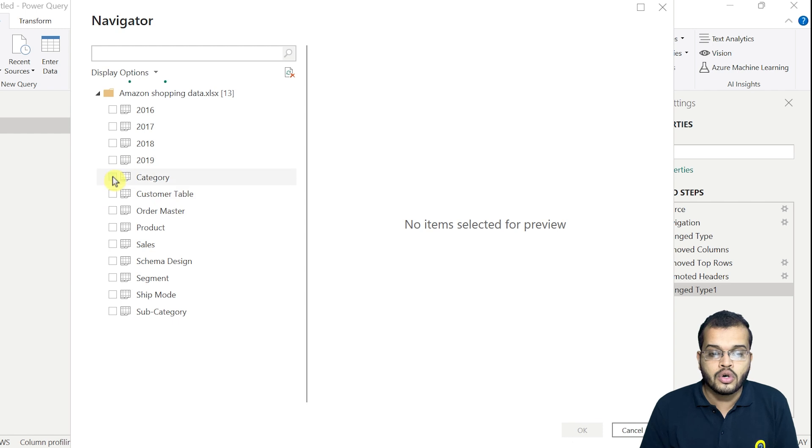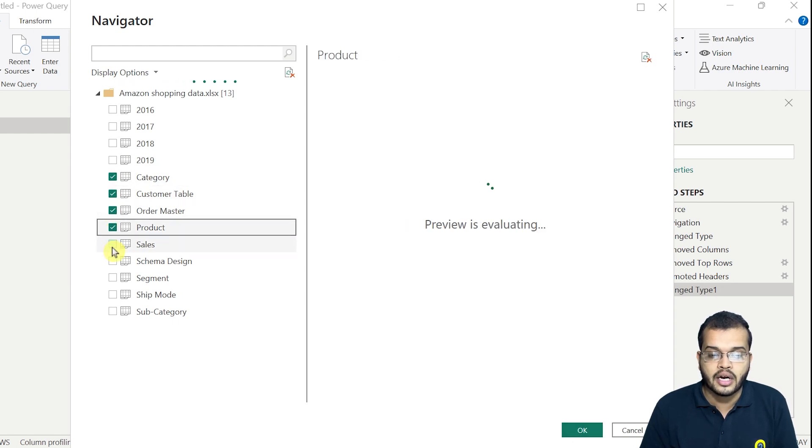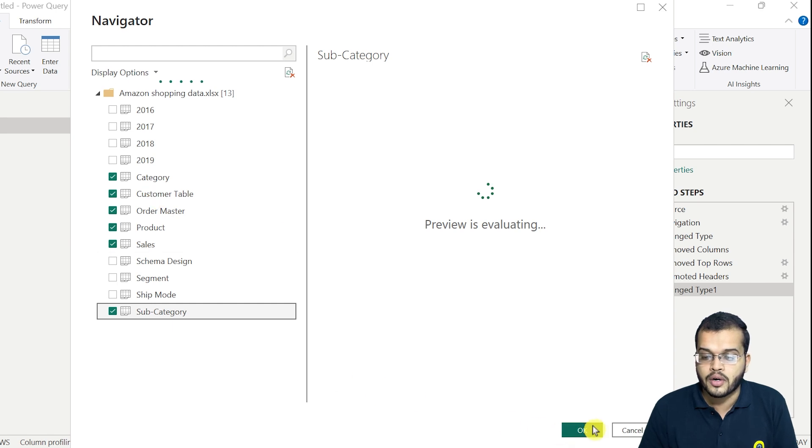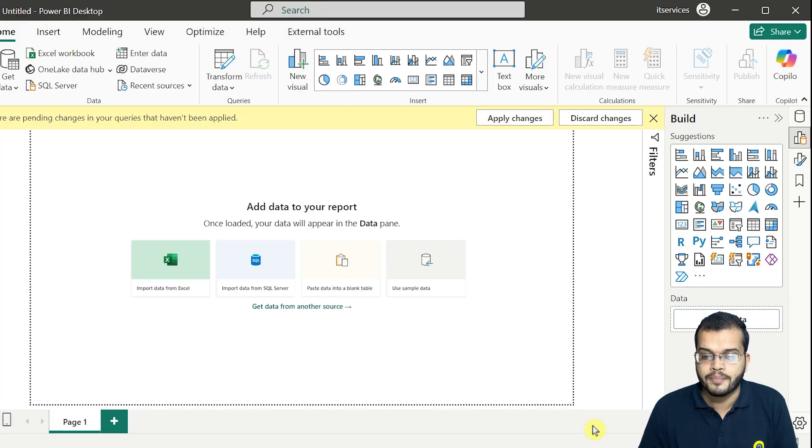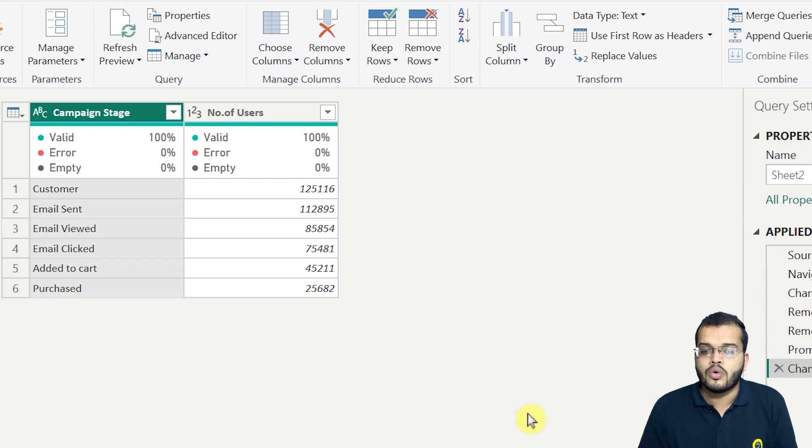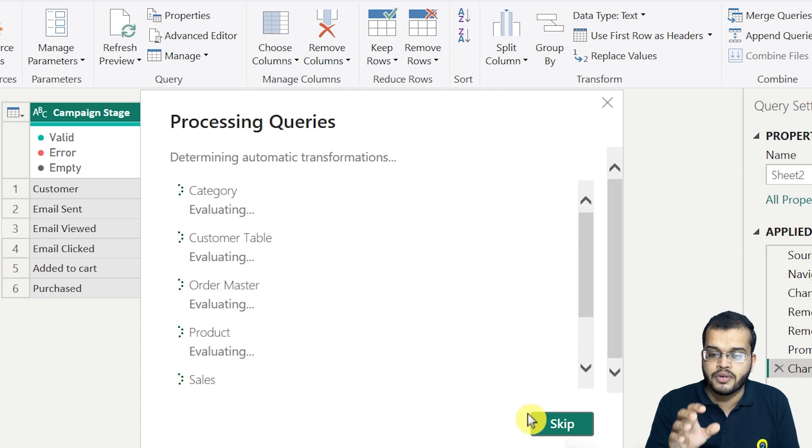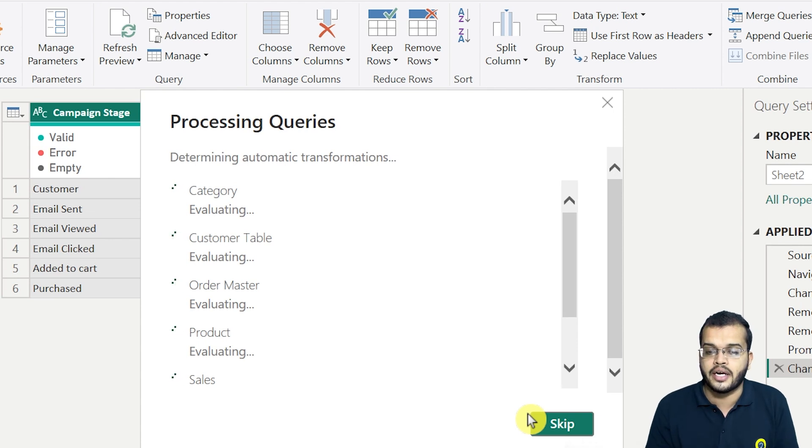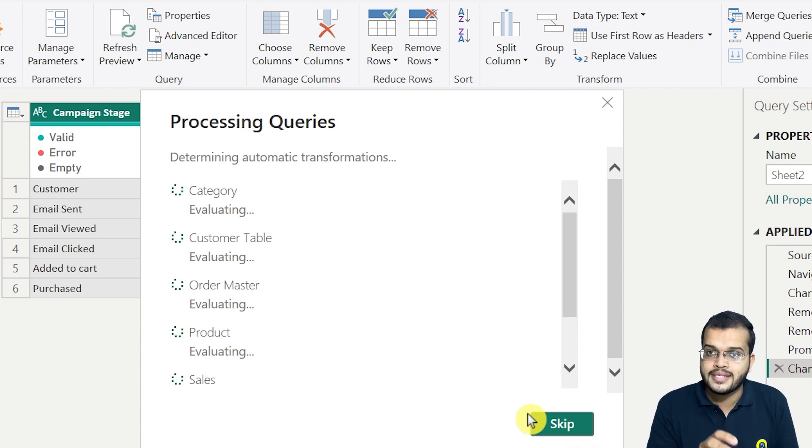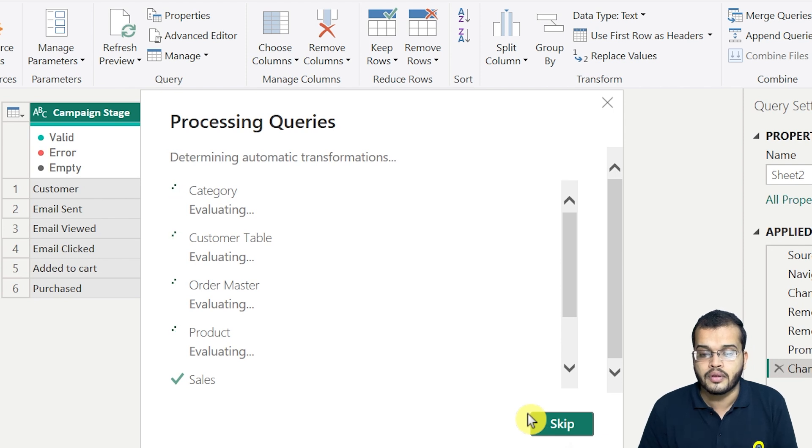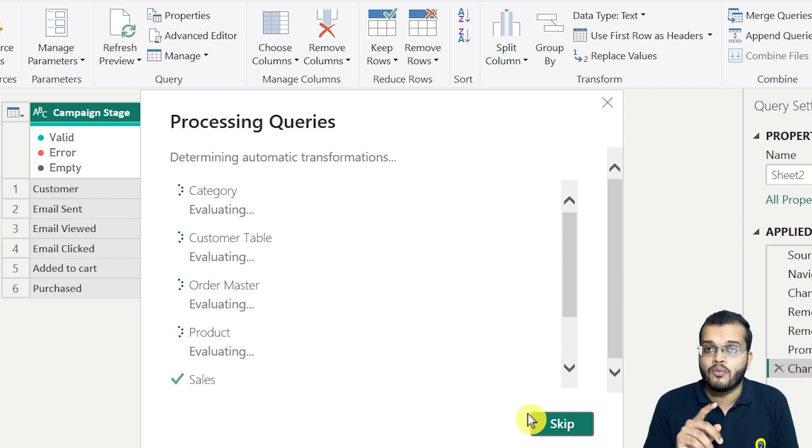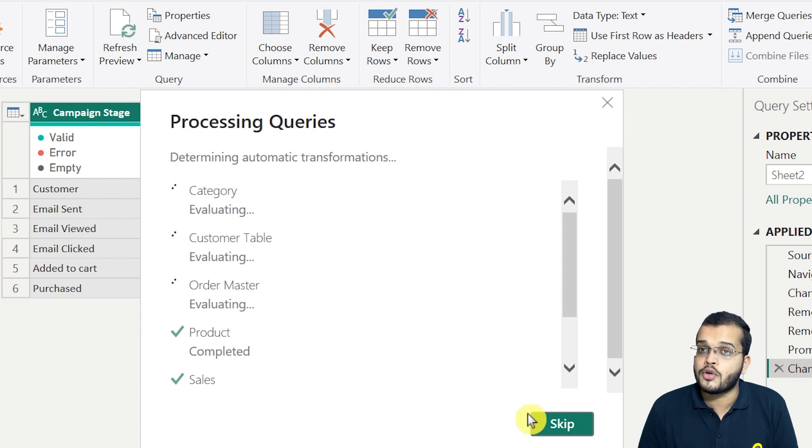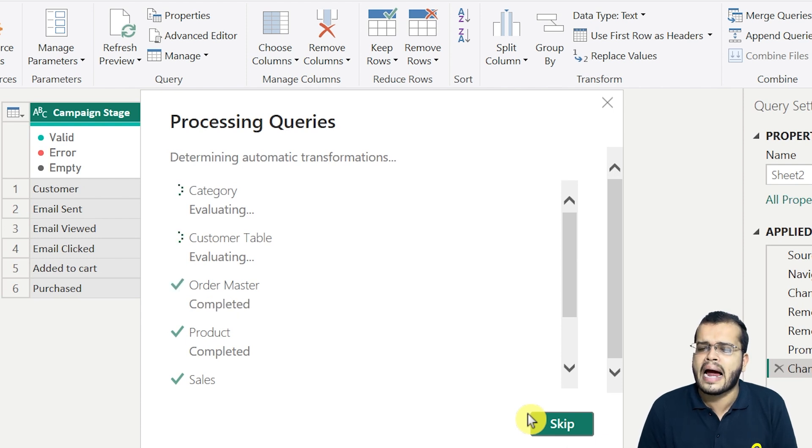So I'll click on the tables, whichever I would like to get into my particular Power Query editor. I'll click on OK. So all those tables which I have selected, these will be imported to the existing data that I have.